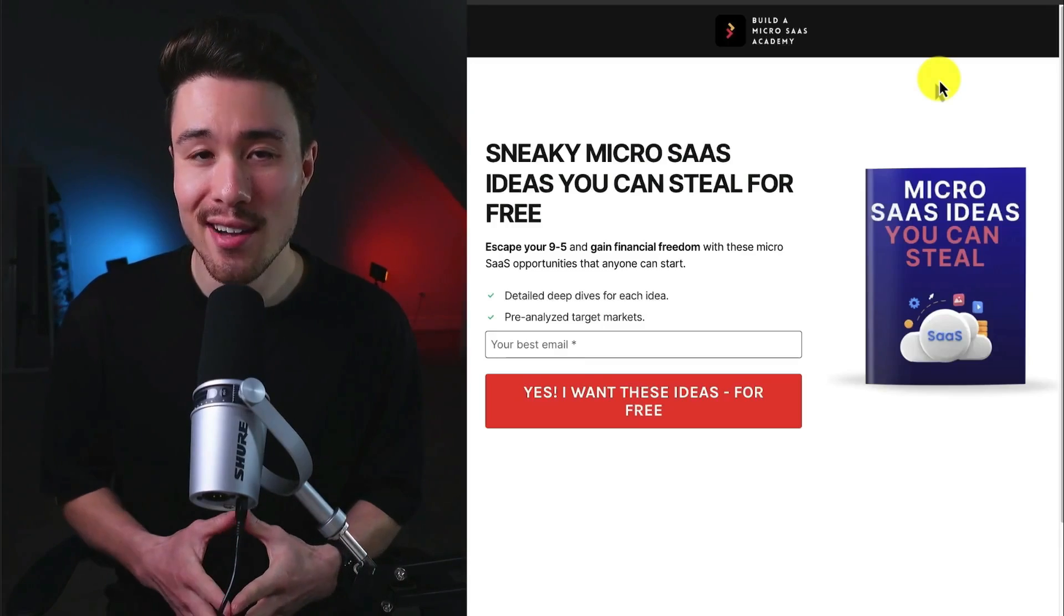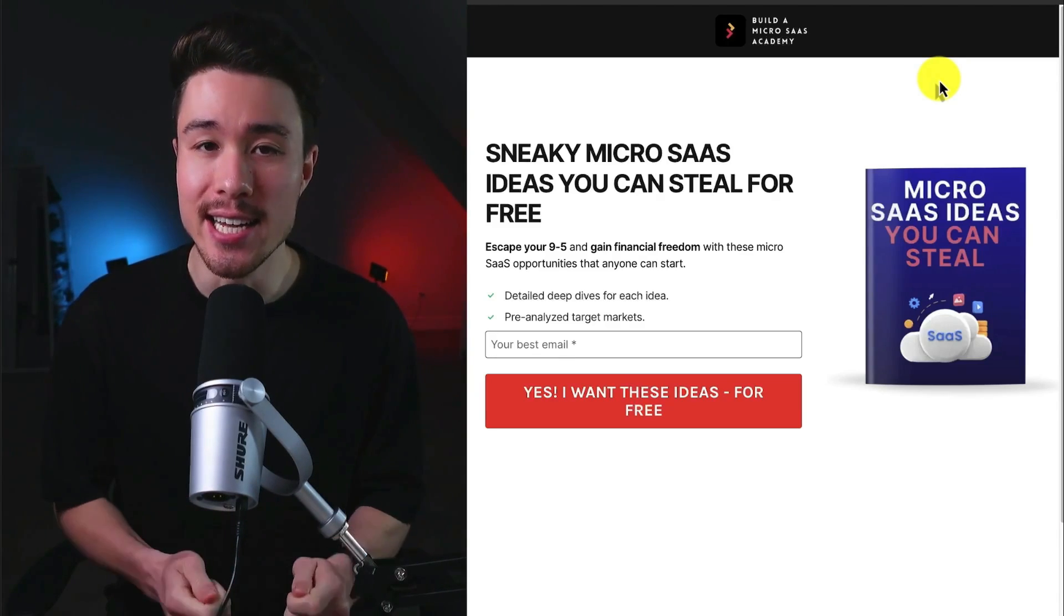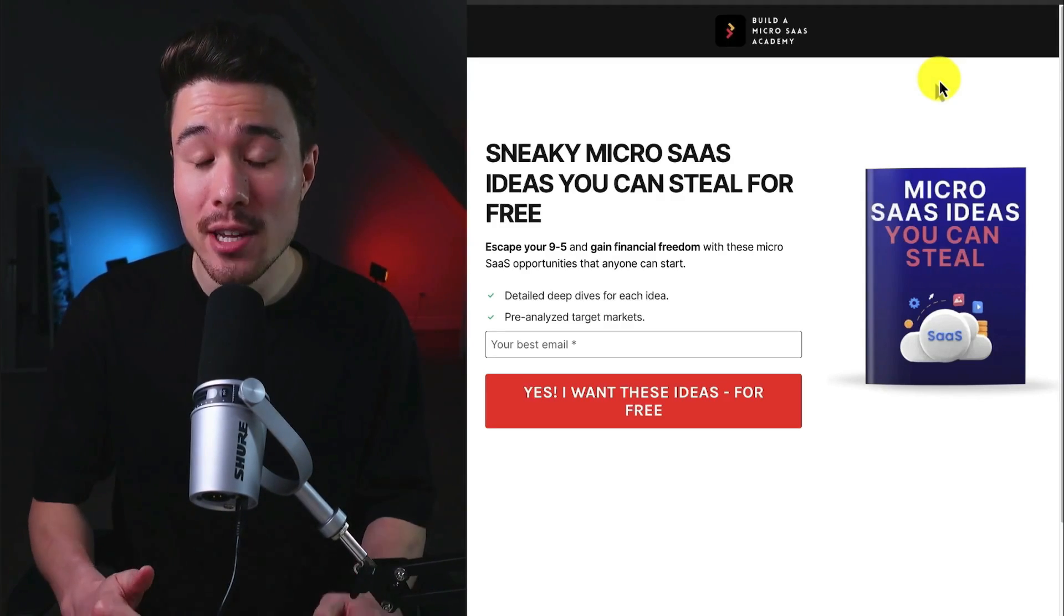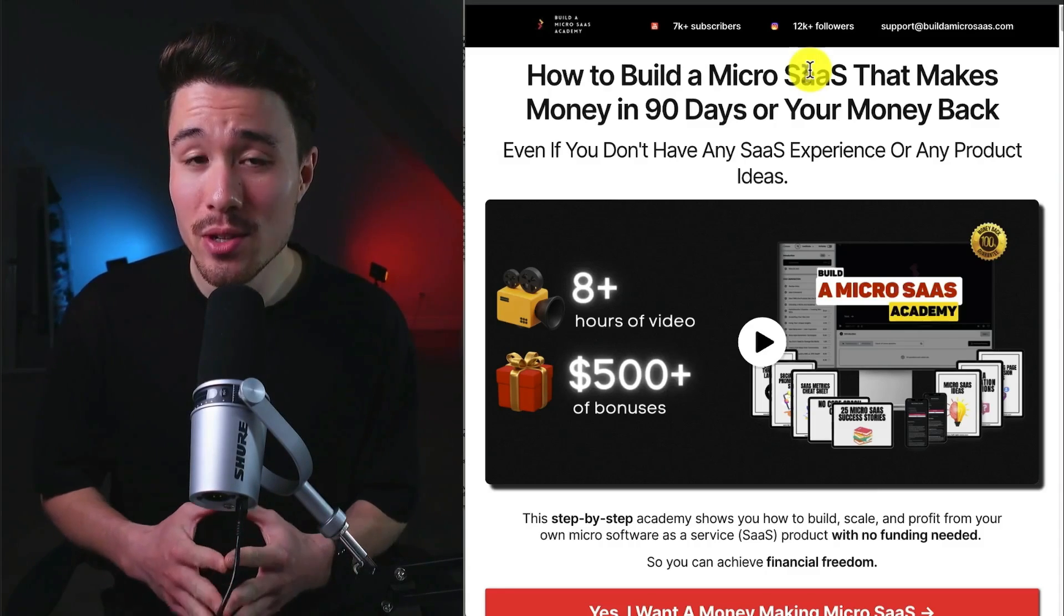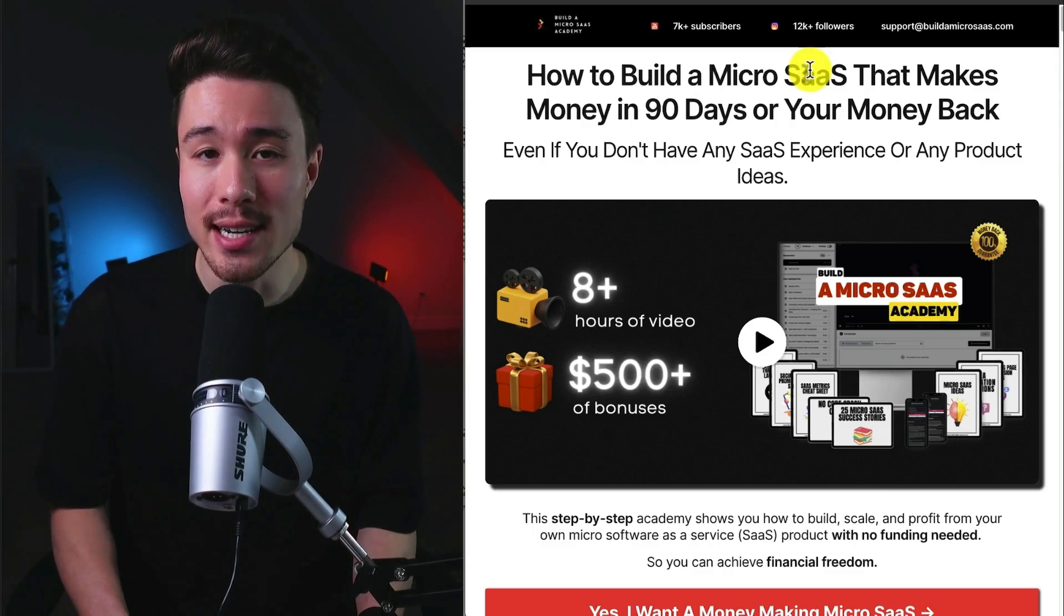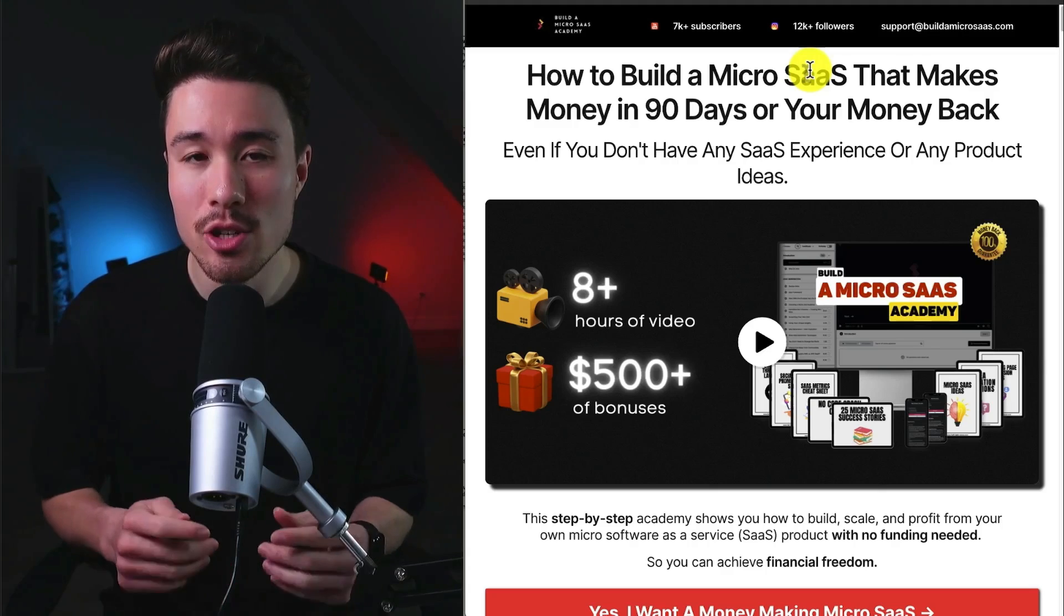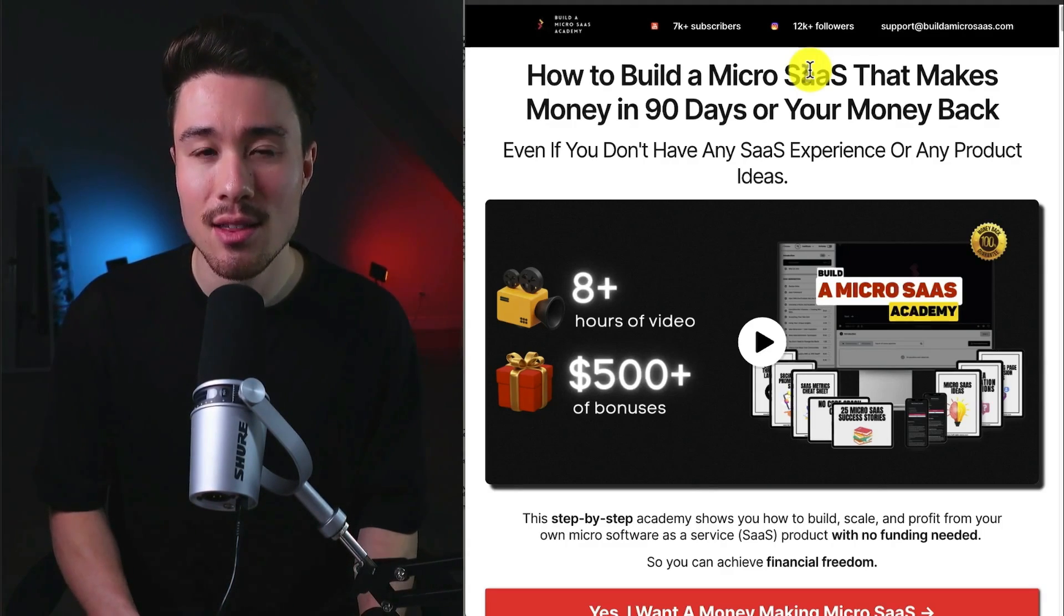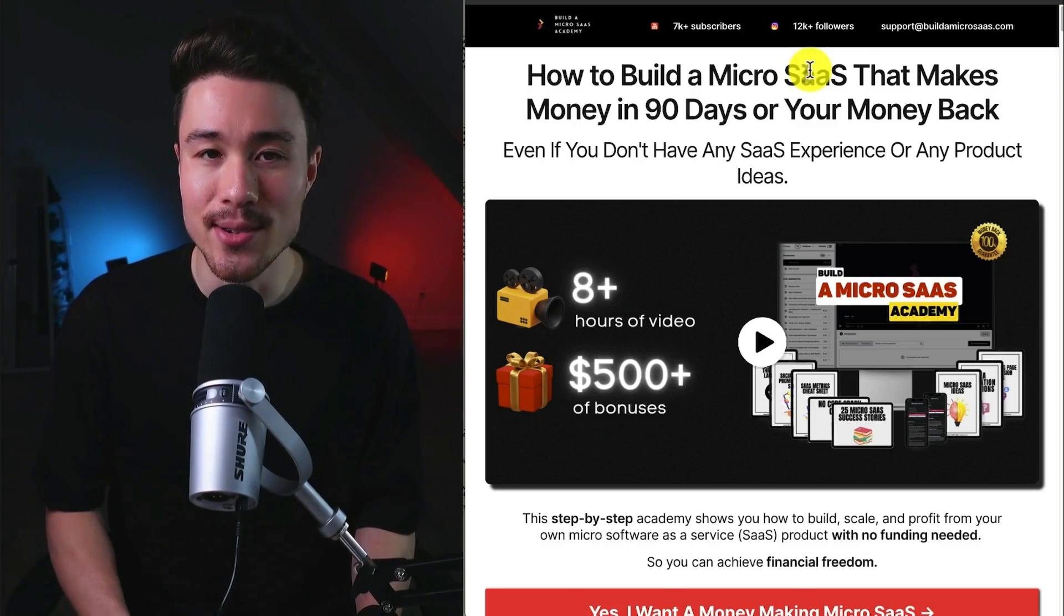If you've gotten this far in the video, I'm sure you want to build your own microSaaS, but first, you're going to need an idea. And that's why I have you covered with sneaky microSaaS ideas you can steal for free. There's a link for these free ideas in the description of this video. I also have a complete course on how to build your very own microSaaS in just 90 days, even if you don't have any product ideas or any previous SaaS experience. It's going to be a step-by-step academy that's going to show you how to build, scale, and profit from your very own microSaaS. There's also a link for this in the description below.